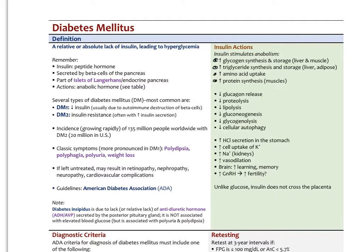Insulin will decrease glucagon release. Glucagon is the other major peptide hormone from the islets of Langerhans that opposes the action of insulin. Insulin also decreases proteolysis, decreases lipolysis, decreases the production of new glucose via gluconeogenesis, decreases the breakdown of glycogen via glycogenolysis, and decreases cellular autophagy.